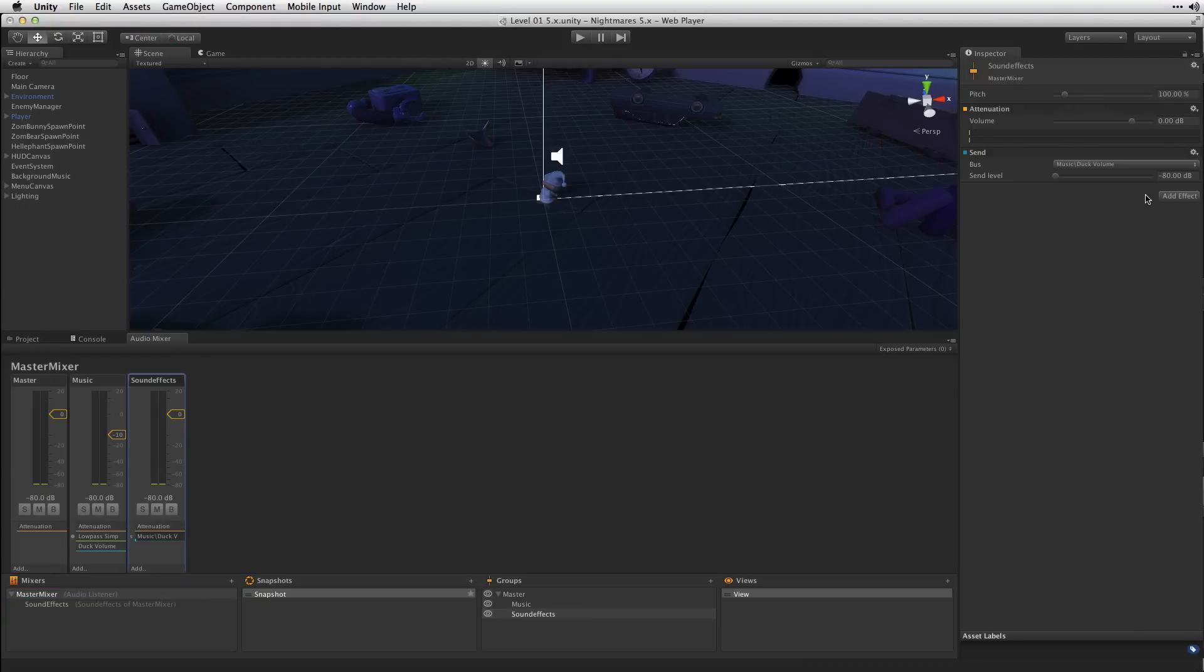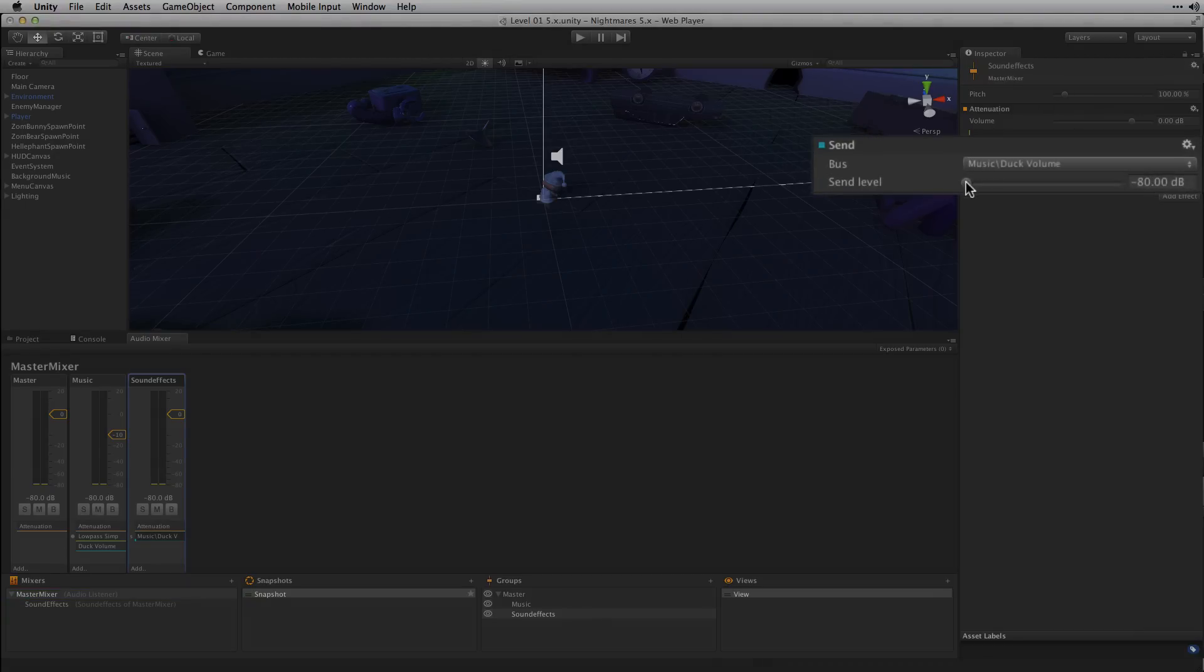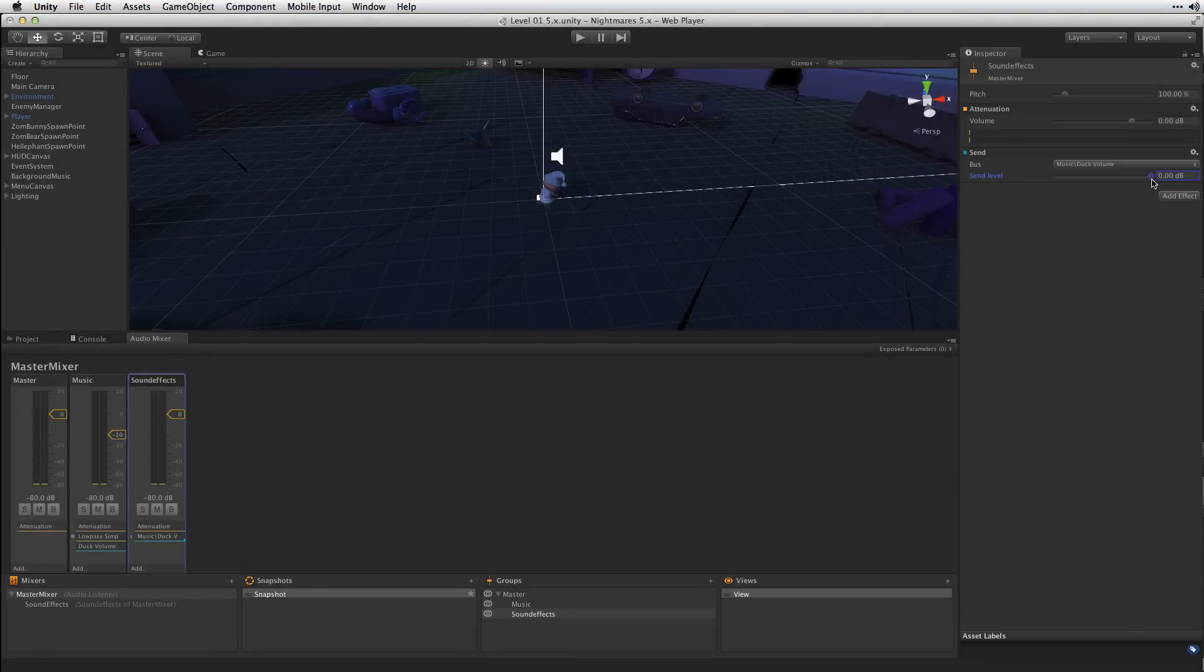With the Bus selected we're going to turn up the Send level all the way. This is how loud the duplicate signal is going to be which is being routed to the Duck Volume effect.